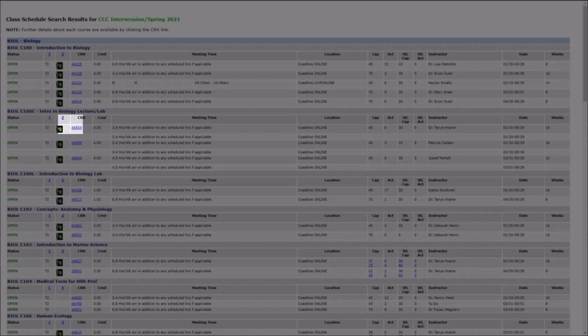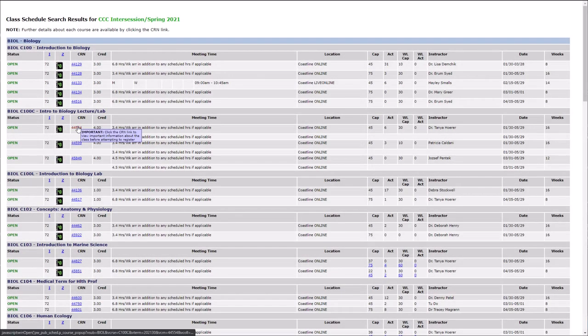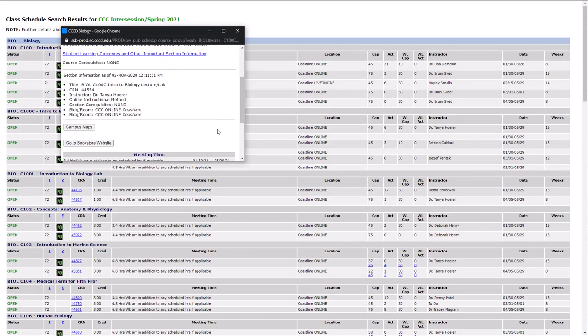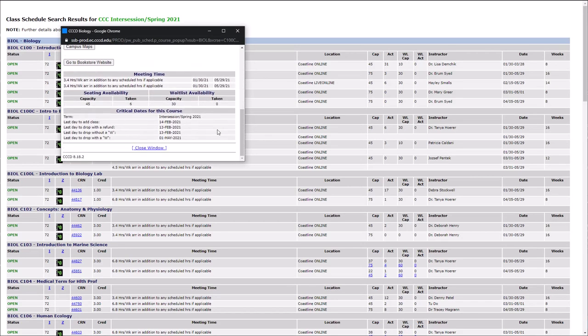The Course Reference Number, or CRN, is unique to each class and is used for registering in the course. Clicking on the CRN shows important information about the class, such as description, prerequisites, and important dates like drop and refund dates.